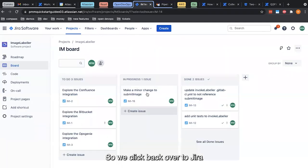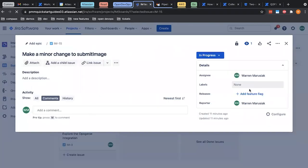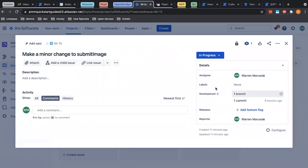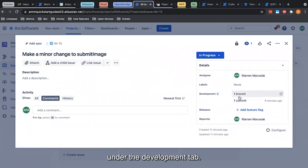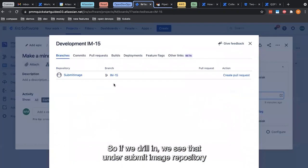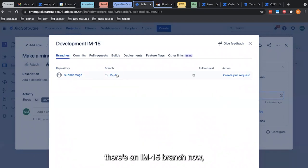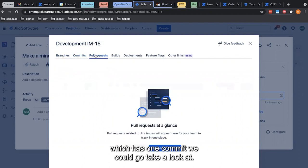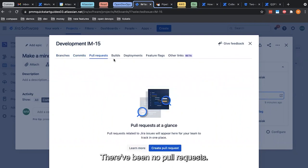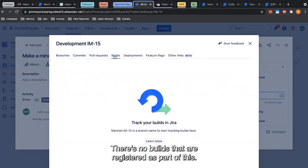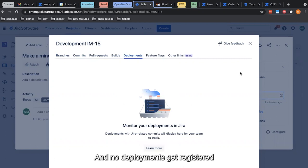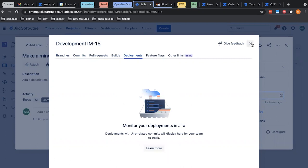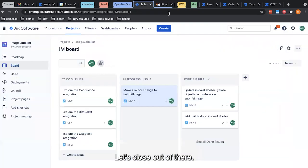In this details panel over here, we're going to see some minor updates under the development tab. Specifically, there is a branch and a commit. If we drill in, we see that under submit image repository, there's an IM-15 branch now, which has one commit we can take a look at. There've been no pull requests. There's no builds or deployments registered as part of this integration. So let's close out of there.